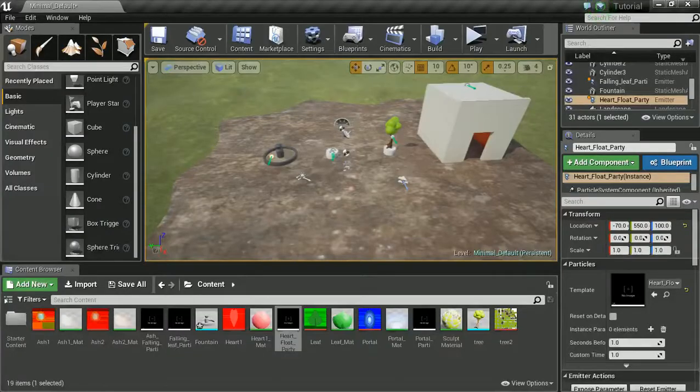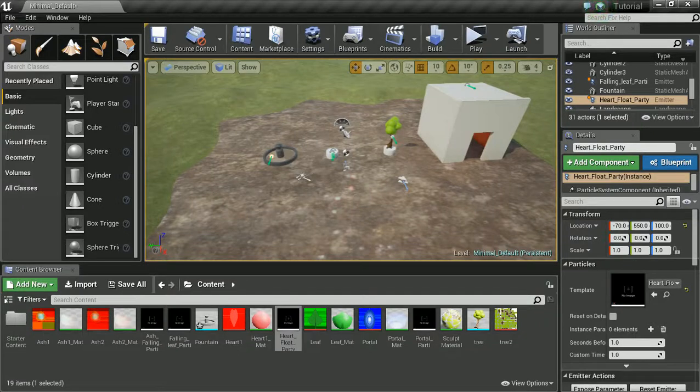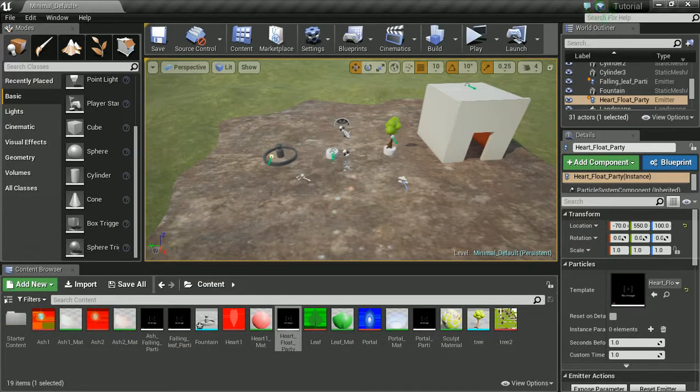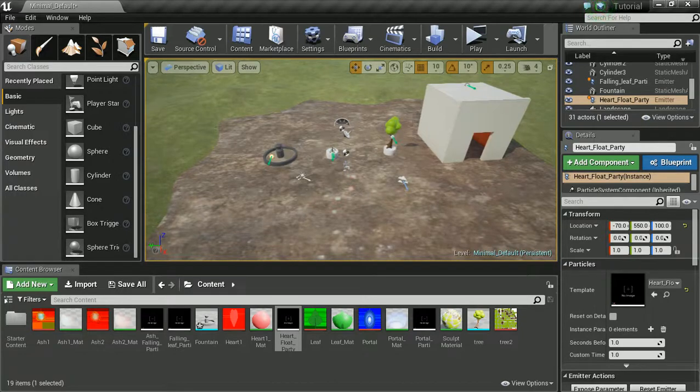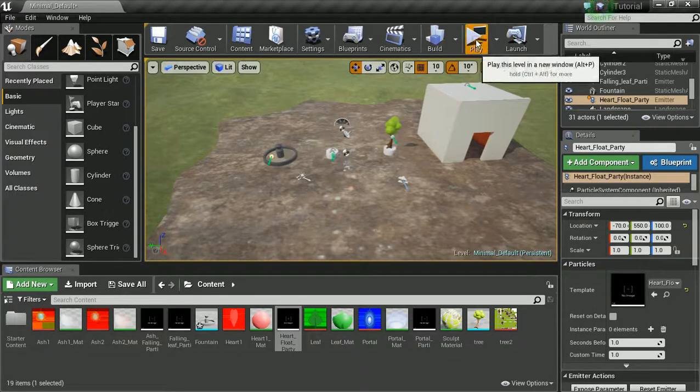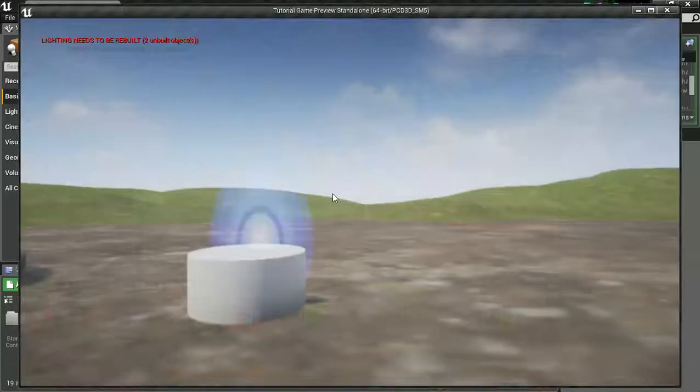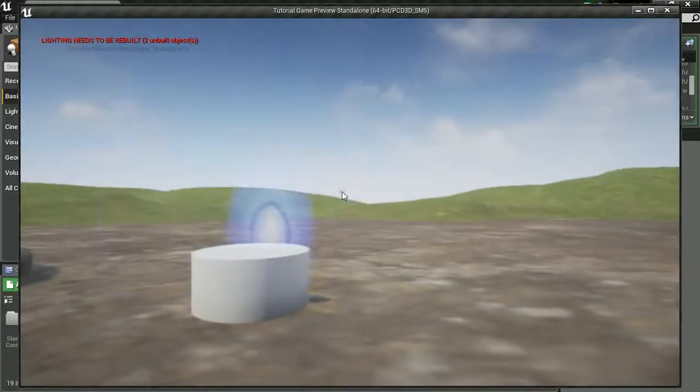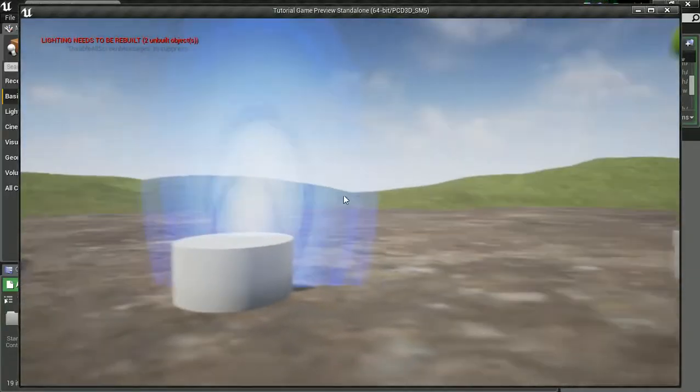Hello, it's John here with another UE tutorial. In this tutorial we're going to be looking at actually triggering our previously made particle effects. Let's just jump straight in.